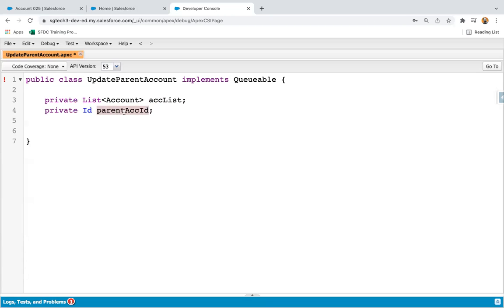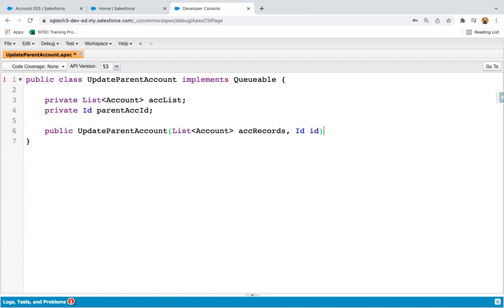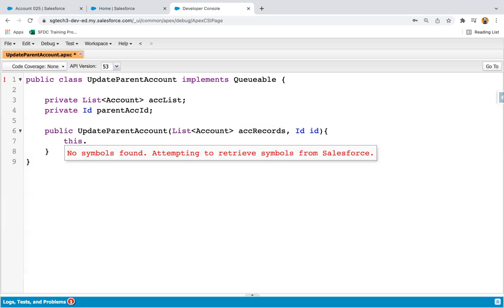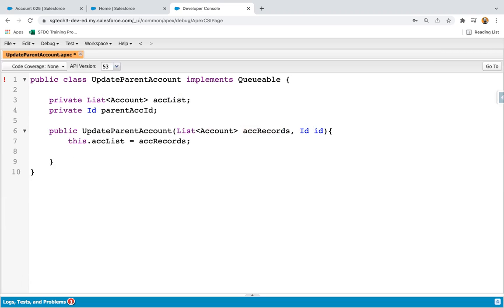And one more variable I created known as parentAccountId. The accList will hold all the accounts on which I need to populate the parent account ID, and the parentAccountId variable will hold that ID. These are private to this class only. Now I'm going to create a constructor. Two arguments will be available: the first parameter will receive the list of account records and the second will receive a particular ID. I'm using this.accList = accRecords and this.parentAccountId = id.